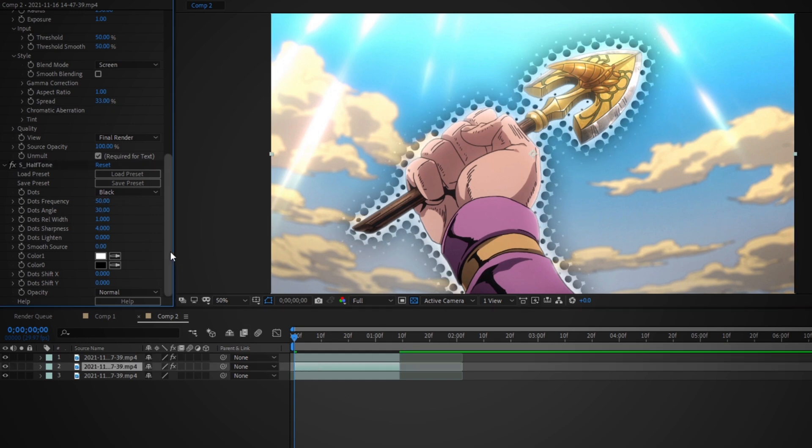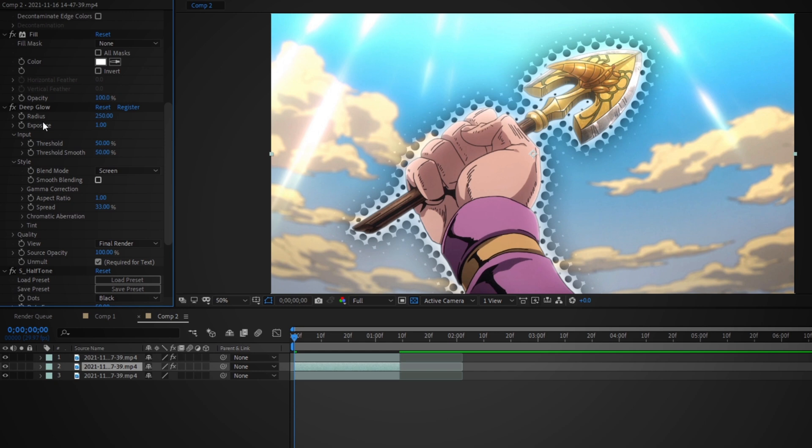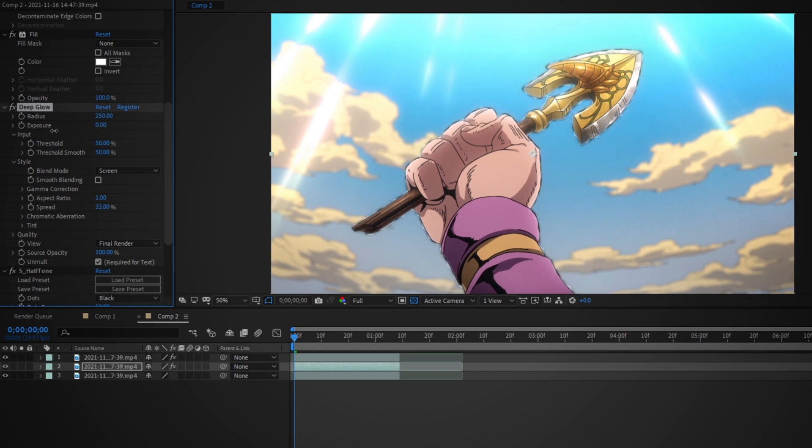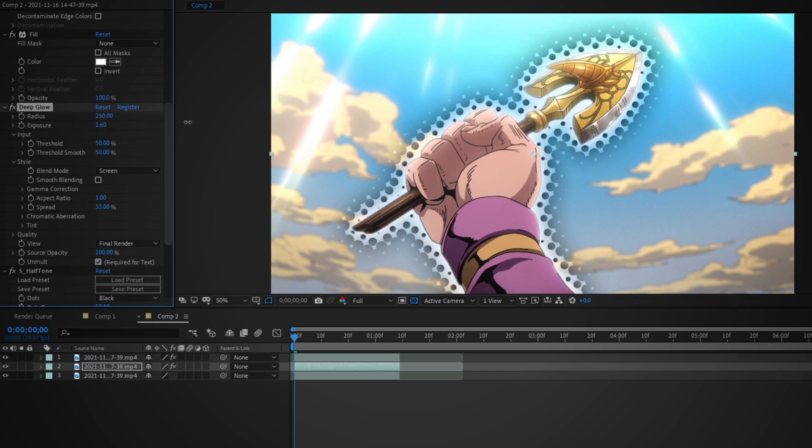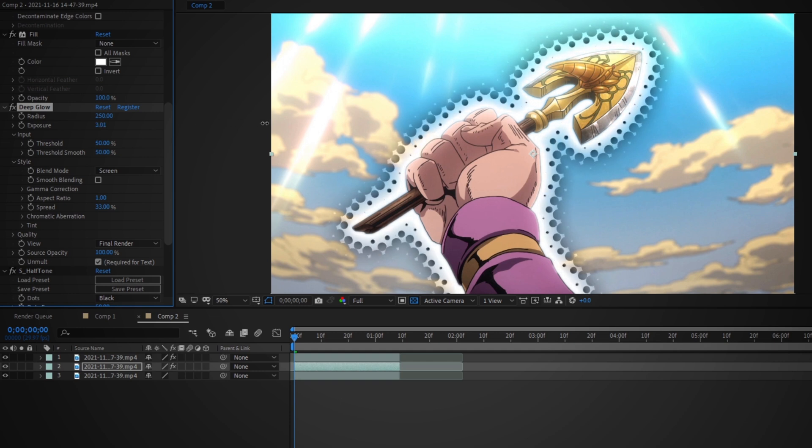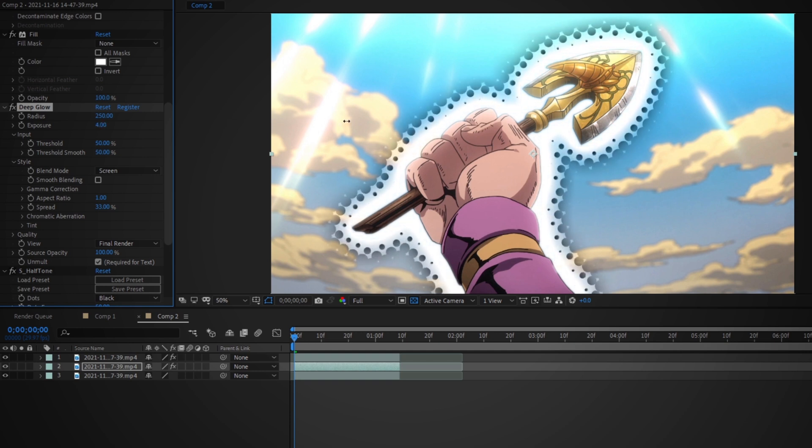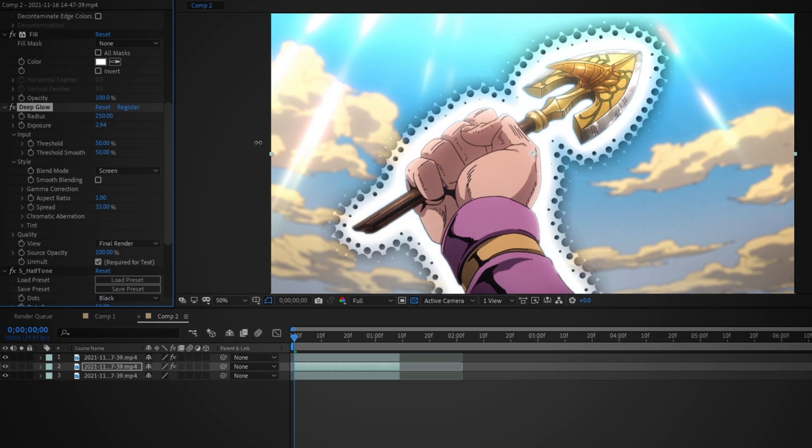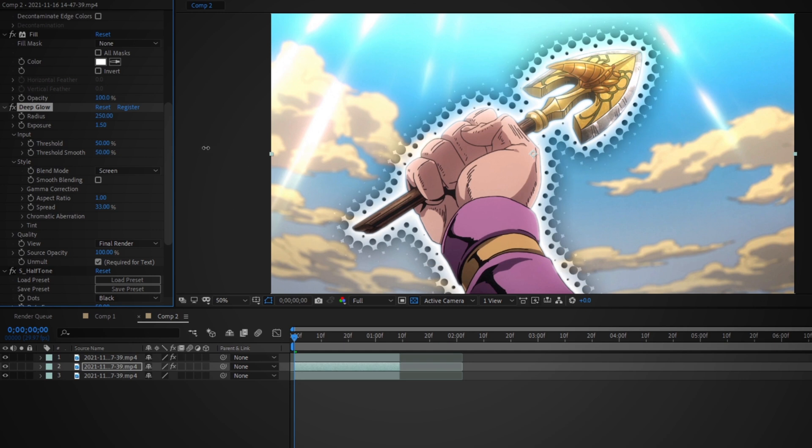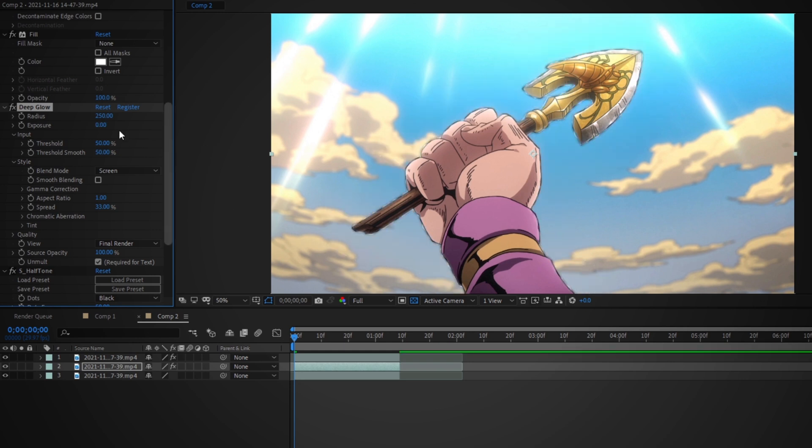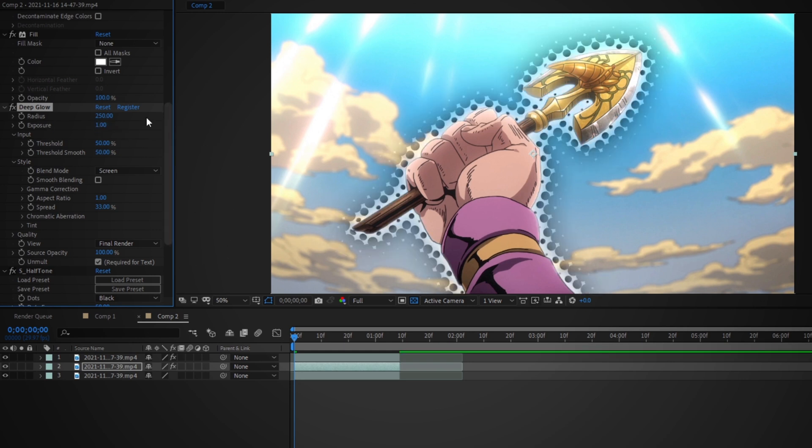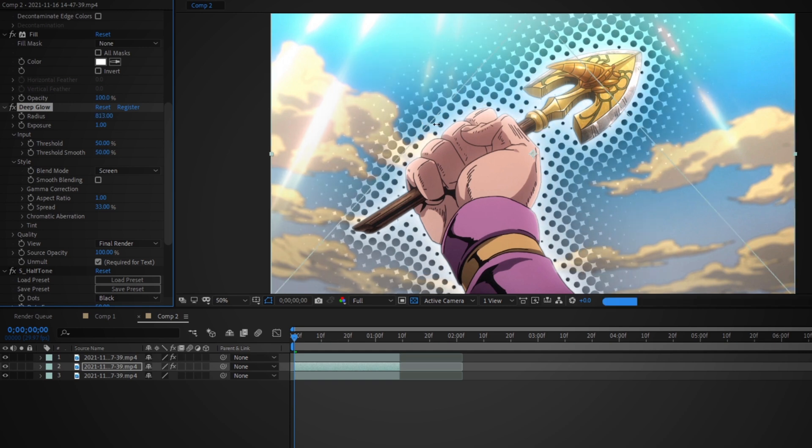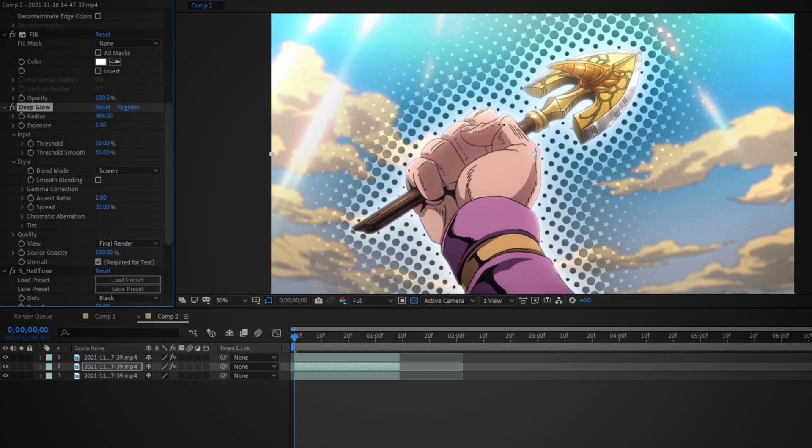And then on the Deep Glow effect you can change the exposure, which shows how far or close the effect actually is to the mask layer. Or you can change the radius, which increases the spread of the circles.